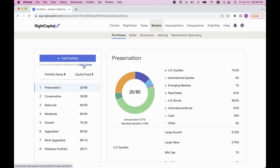For example, if a client hasn't started saving into a 401k yet, you can add that account and say it will follow a moderate, growth, or aggressive portfolio if they don't have specific tickers or holdings entered. The second major use case for model portfolios is in the investment tab when comparing the client's current allocation versus one of these model portfolios.